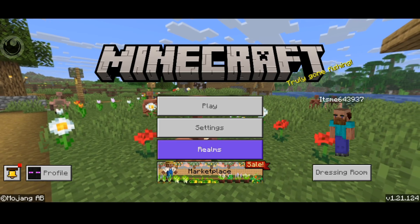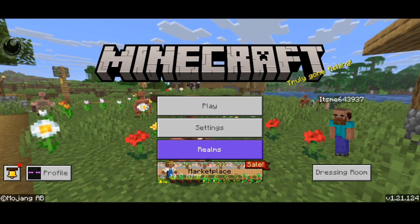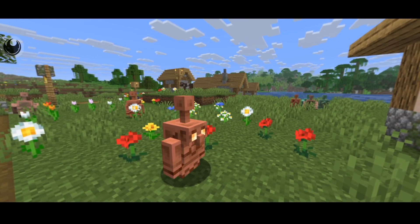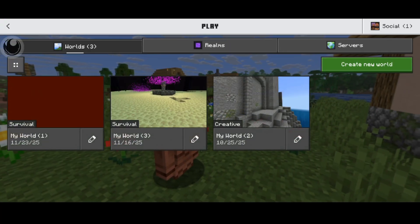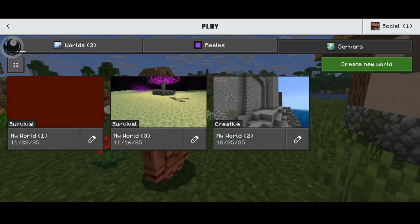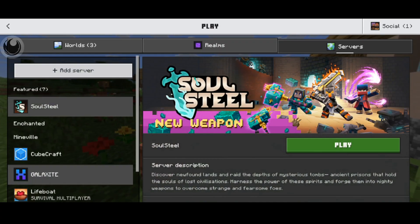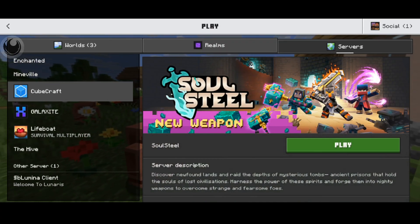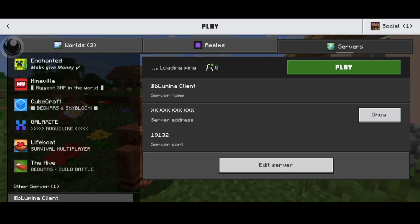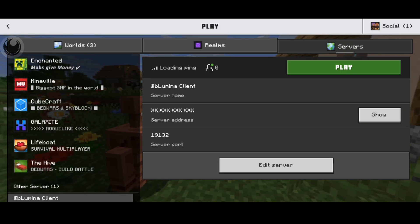So Minecraft has been kind of random with the LAN worlds recently. Sometimes they might show up next to your worlds over here, but in my case, it is actually listed under servers over here. Under other servers, we can see Lumina Client right here.